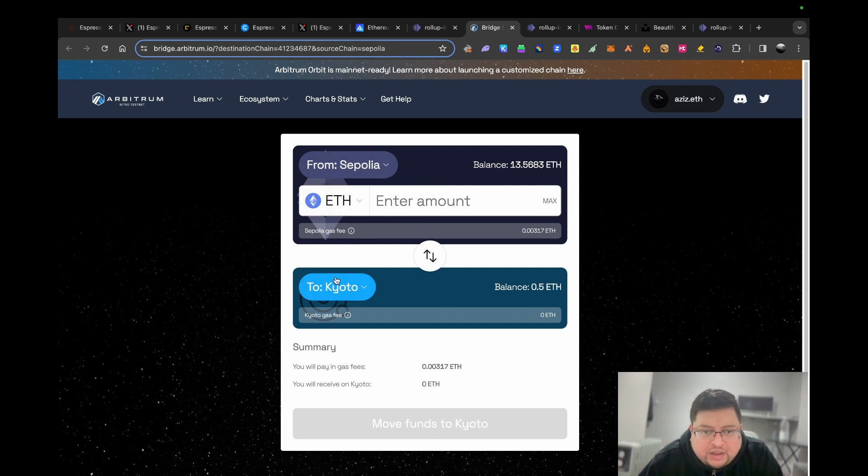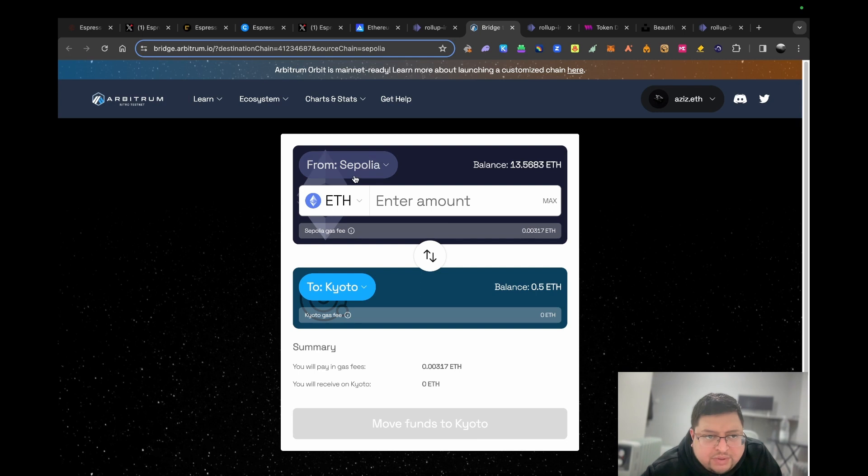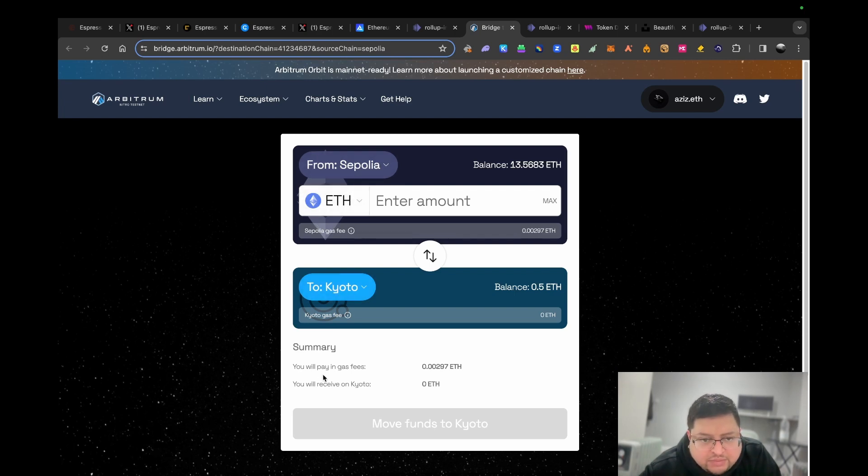Once you've done that, then you just send some from Sepolia Ethereum to Kyoto. Some people say you need to send it from Arbitrum, but I don't see why. Maybe they have another partnership happening with Arbitrum Sepolia. What I did, I tried to send it from both. I sent it from Ethereum Sepolia and then from Arbitrum Sepolia I sent it to Kyoto.